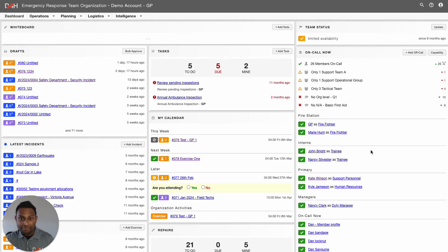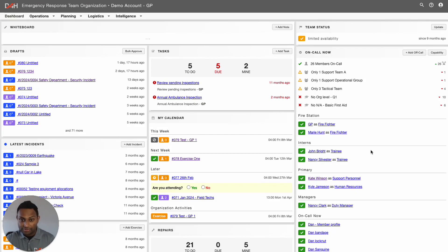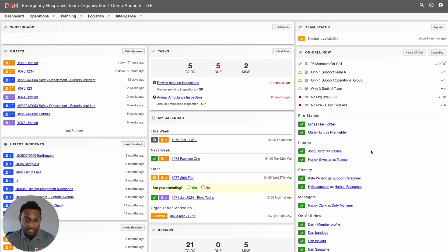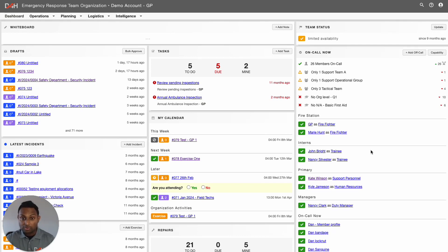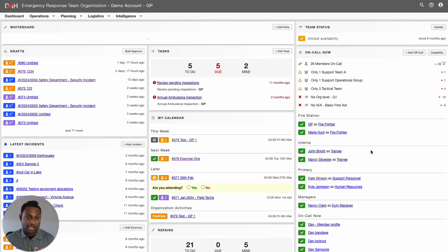Hey everyone, it's GP here from D4H. This is going to be the last video that we are going to be doing on the Equipment Management video series for the admin users. In this video, we are going to be looking at how to create custom reports for the equipment that you have in the account. To do that, click into the Intelligence tab at the top and go to Reports.